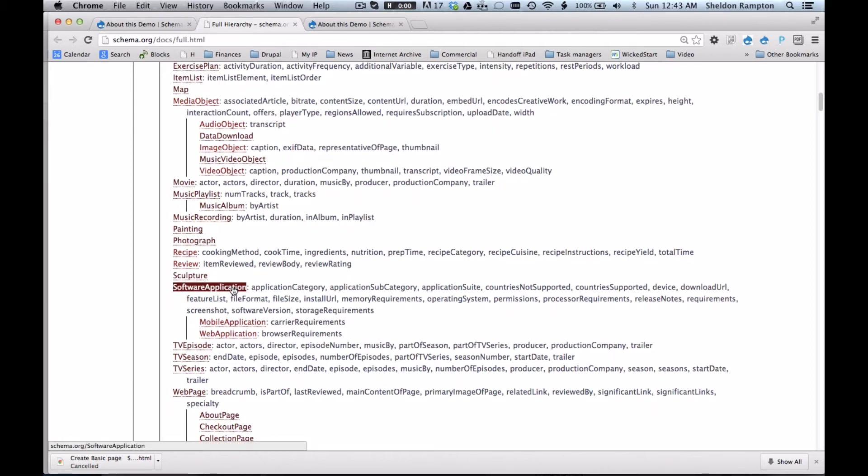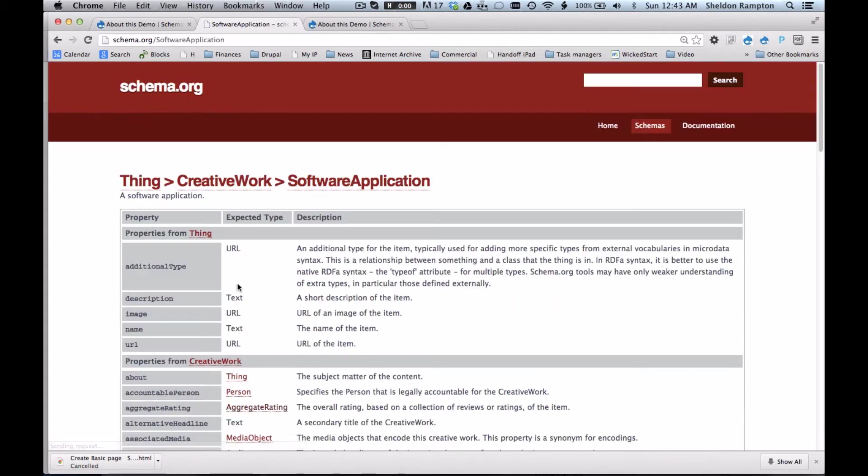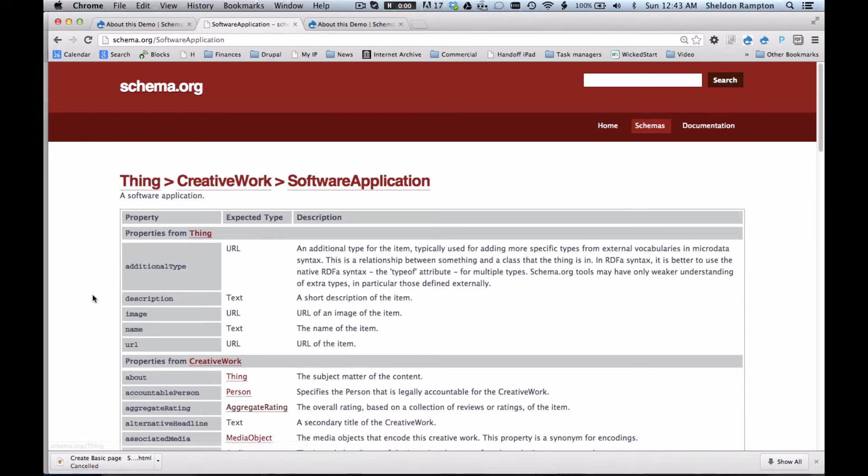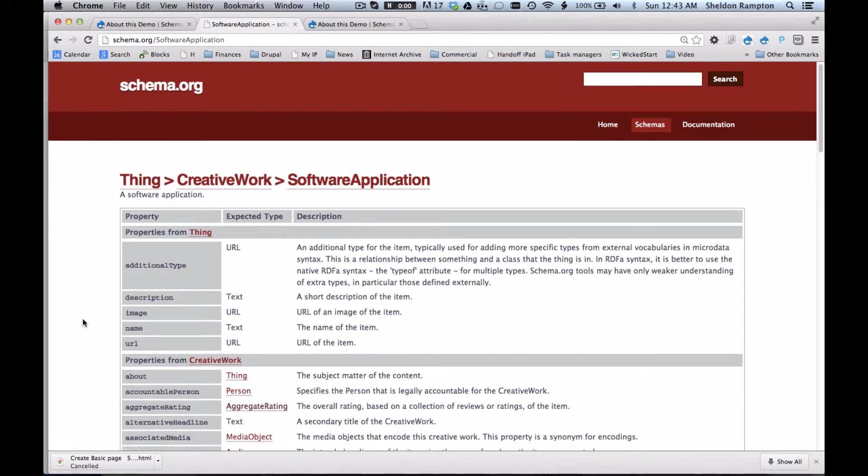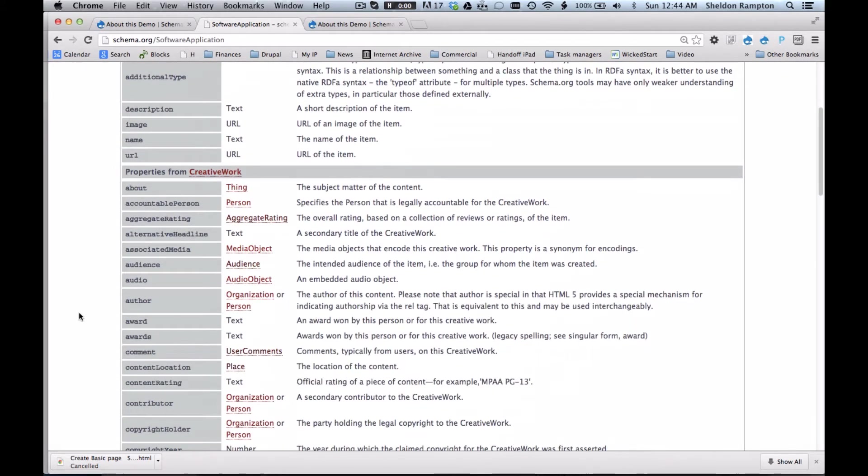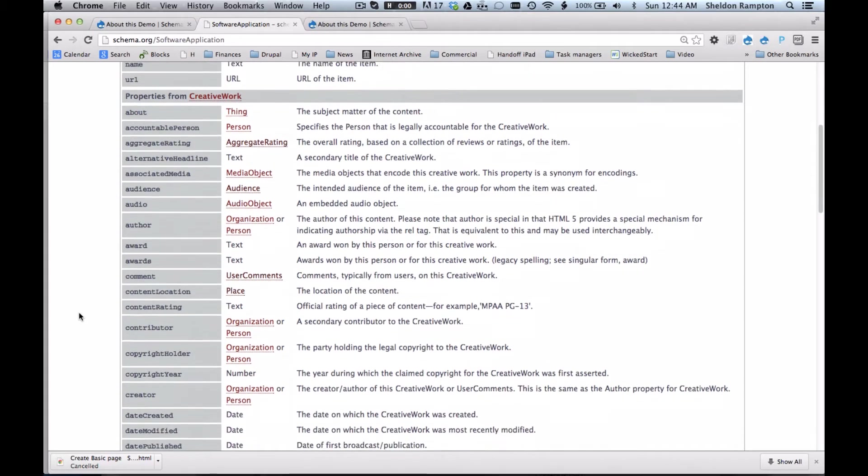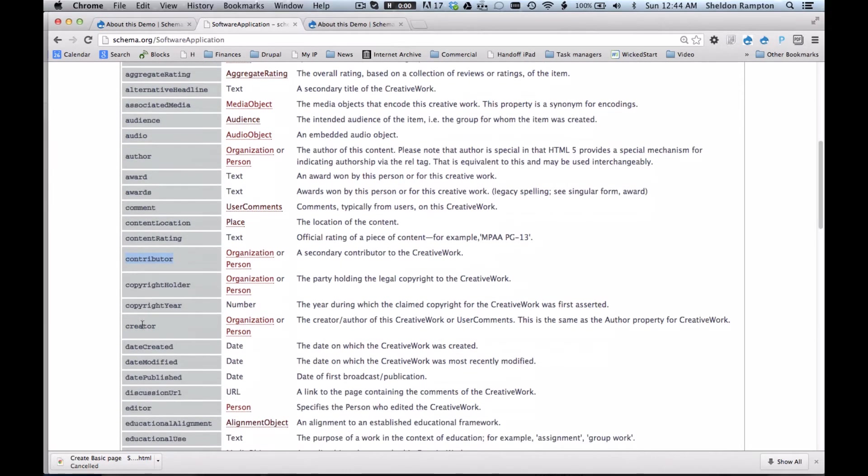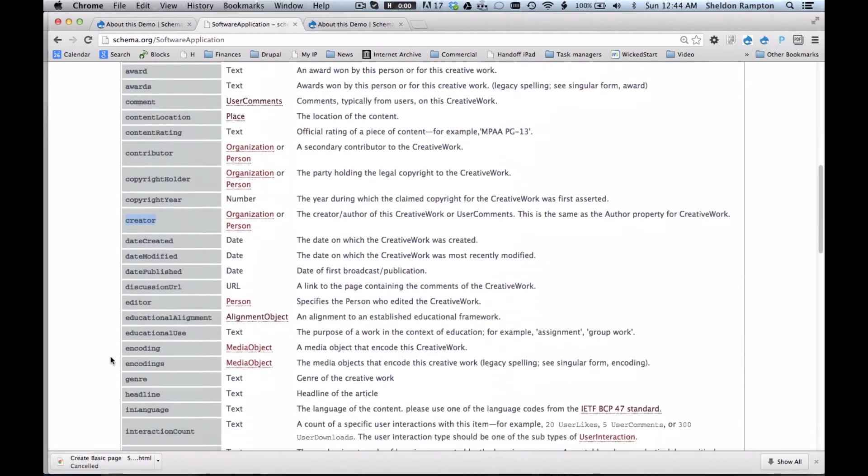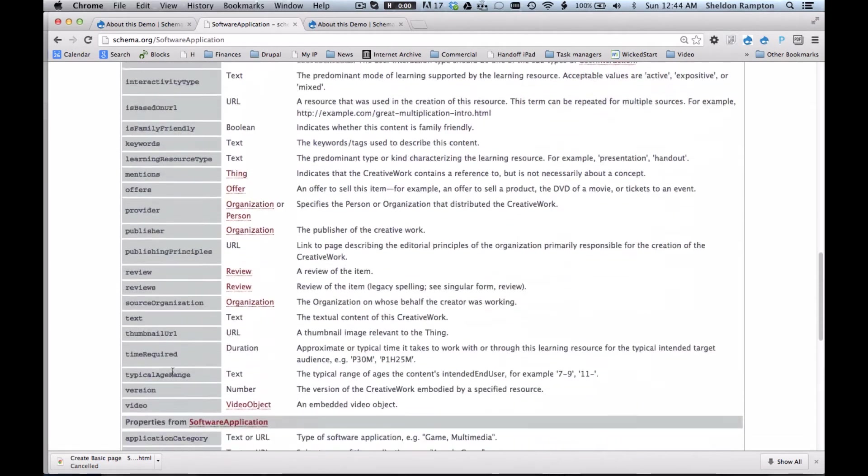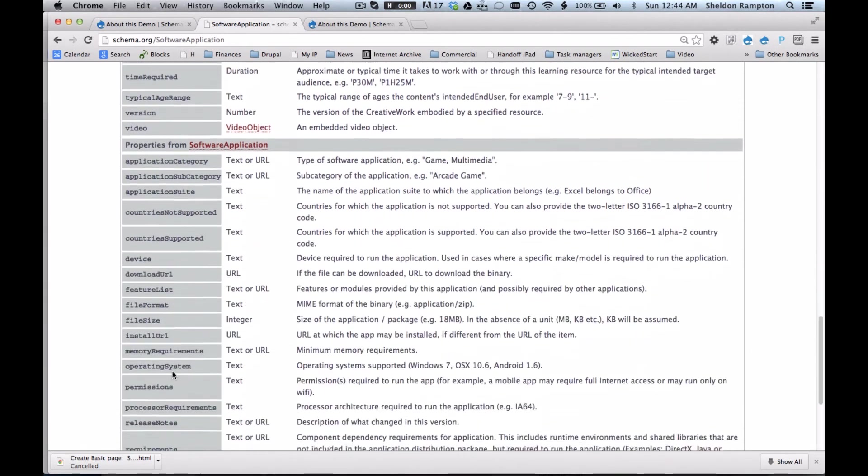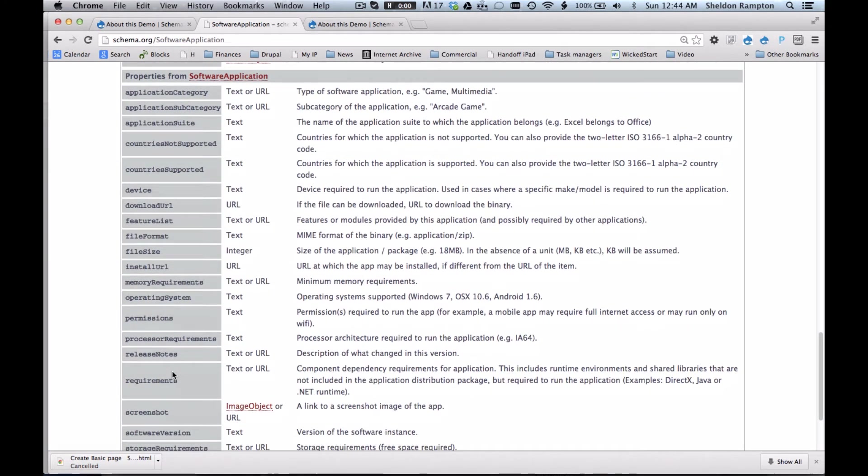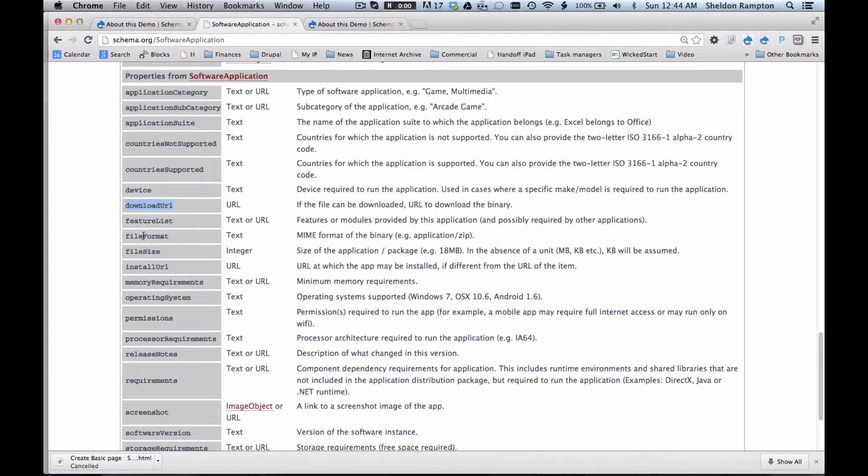let's take a look at the data type for software application. Software application is a subtype of creative work, which in turn is a subtype of thing. It inherits certain properties from thing such as a description, an image, and a name. It inherits certain properties from creative work such as a rating, an author, a contributor, a creator, date created, date published, etc. And then it has certain properties that are specific to software application itself such as application category, a device, a download URL where you can download the software, presumably, feature list, file format, etc.